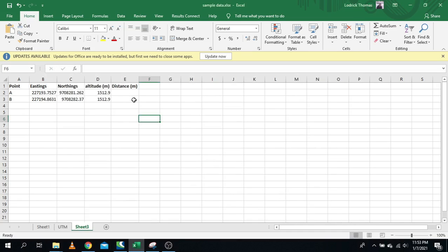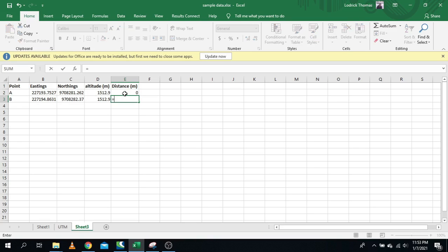In Microsoft Excel, we have two points: point A and point B, and we need to know the distance between them. The first point we'll call zero — that is our starting point. Point B is the second point, and we need to know the distance from B to A.